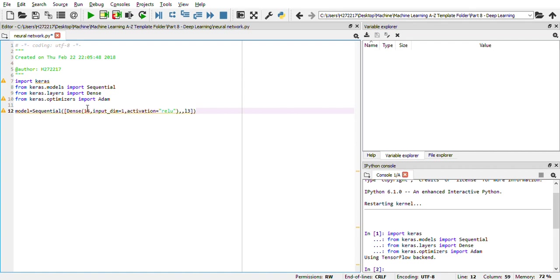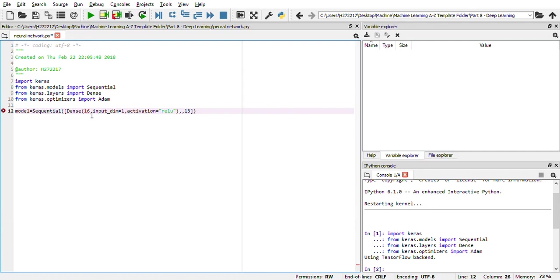This becomes your first hidden layer, where you are providing an input feature dimension, which is one dimension, one plus one matrix. And 16 is the number of neurons that you are using in the hidden layer. That hidden layer will be working through the activation function called ReLU.